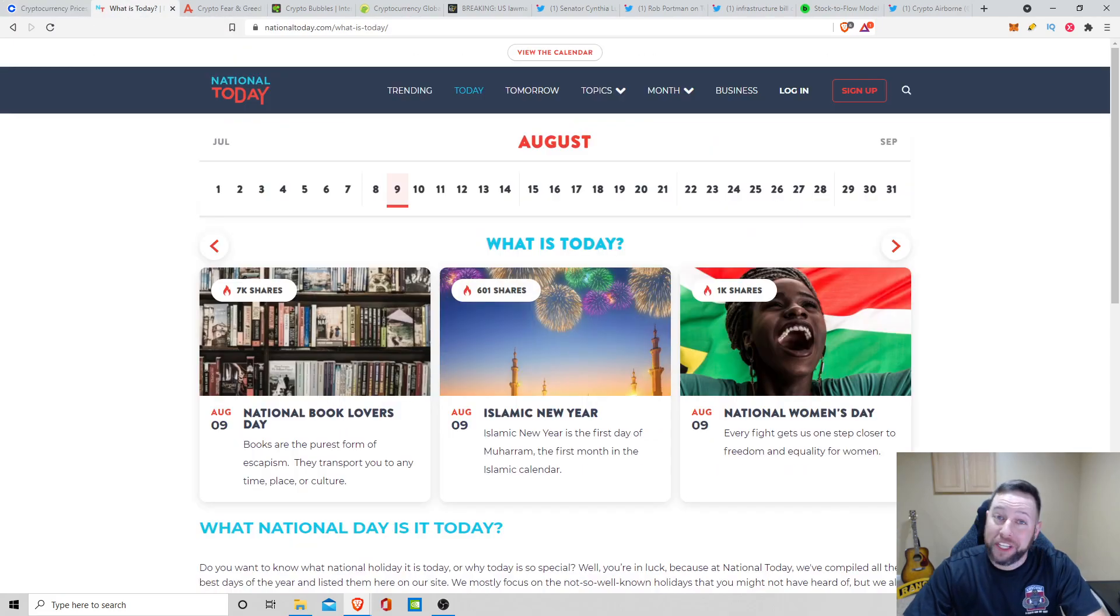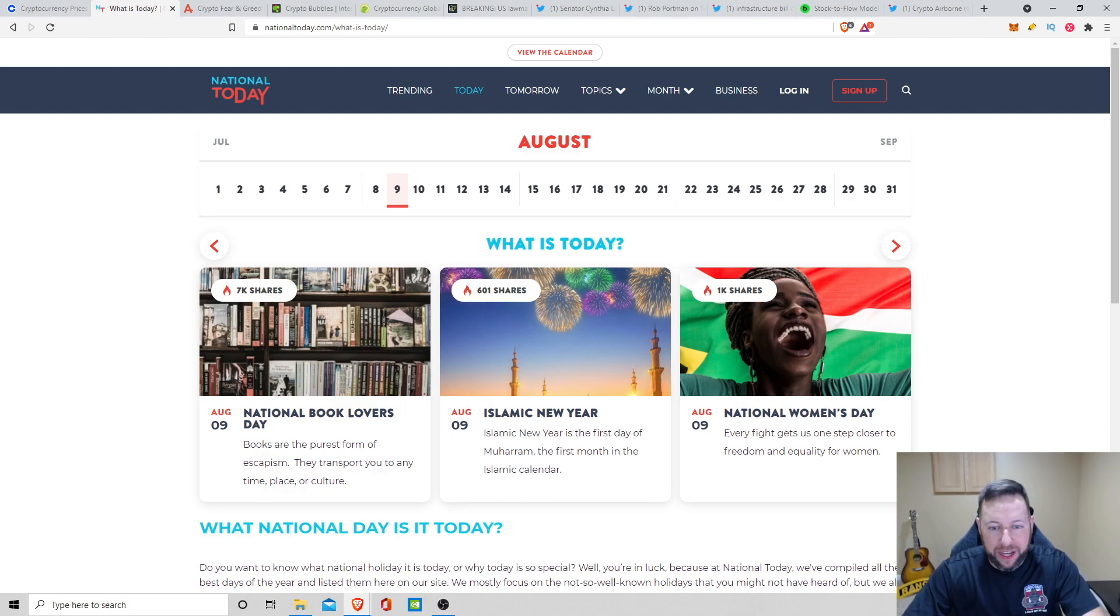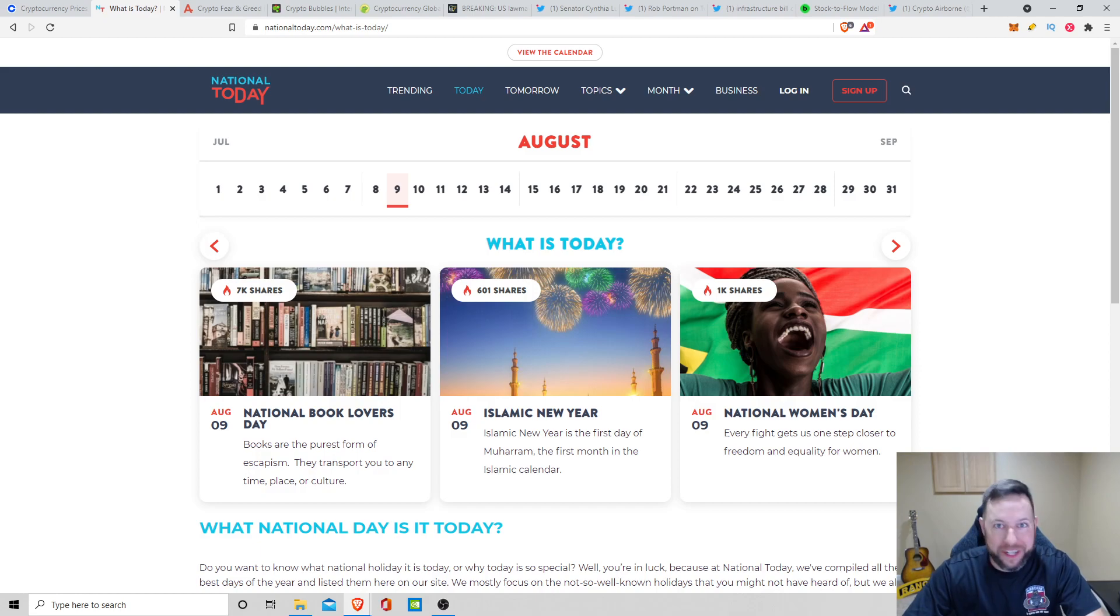What is today? Today is August 9th. It is National Book Lovers Day, if you guys like reading books. August 9th, Islamic New Year. And last, we got National Women's Day. So that's what it is for what is today.